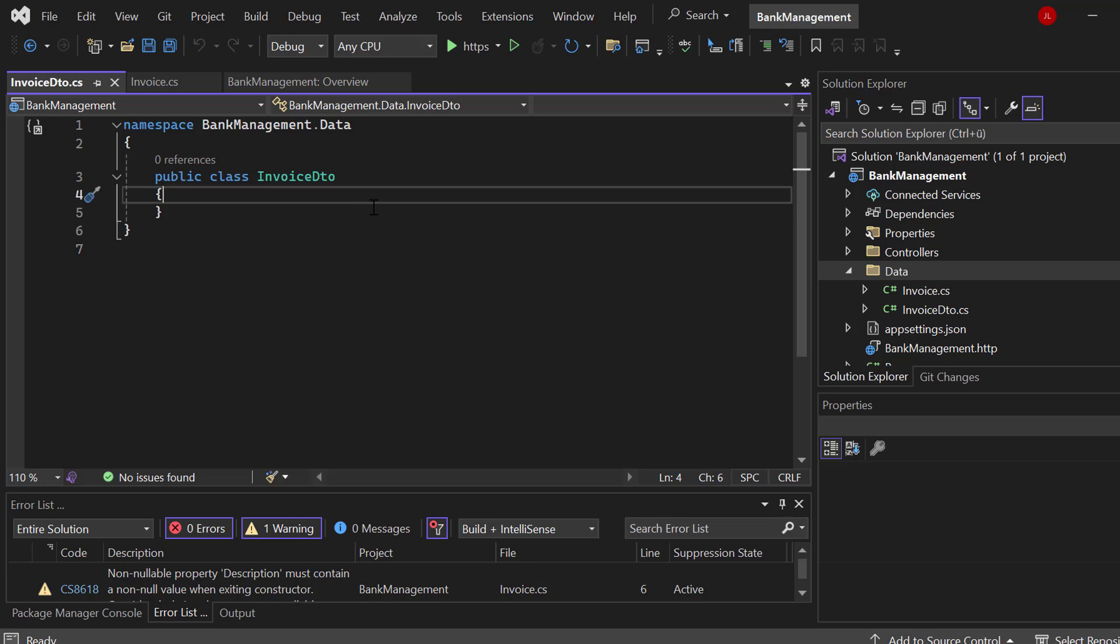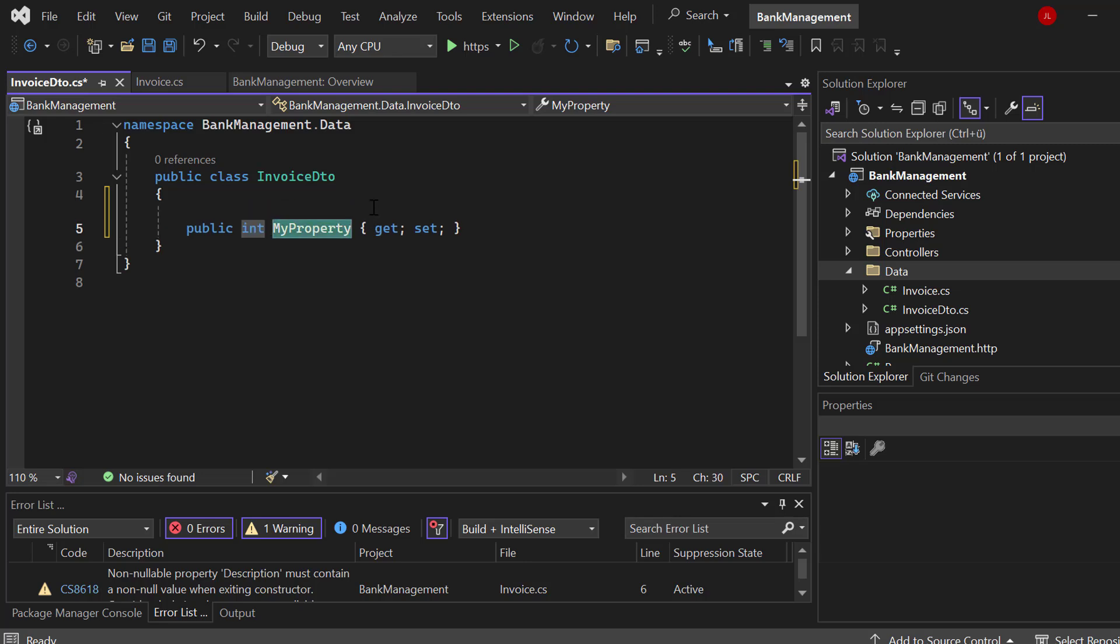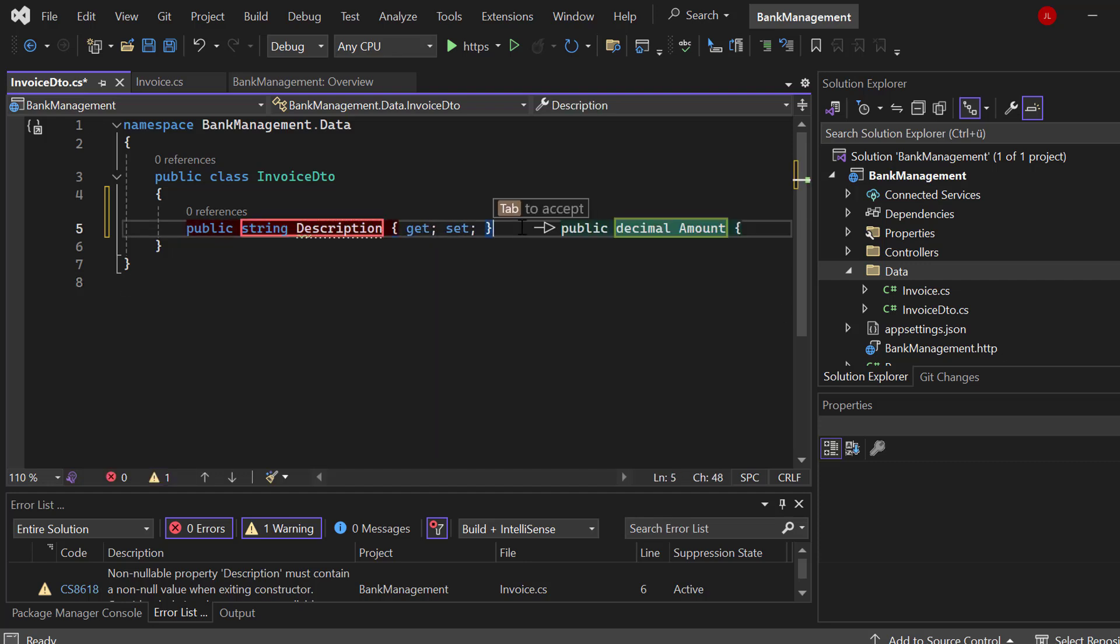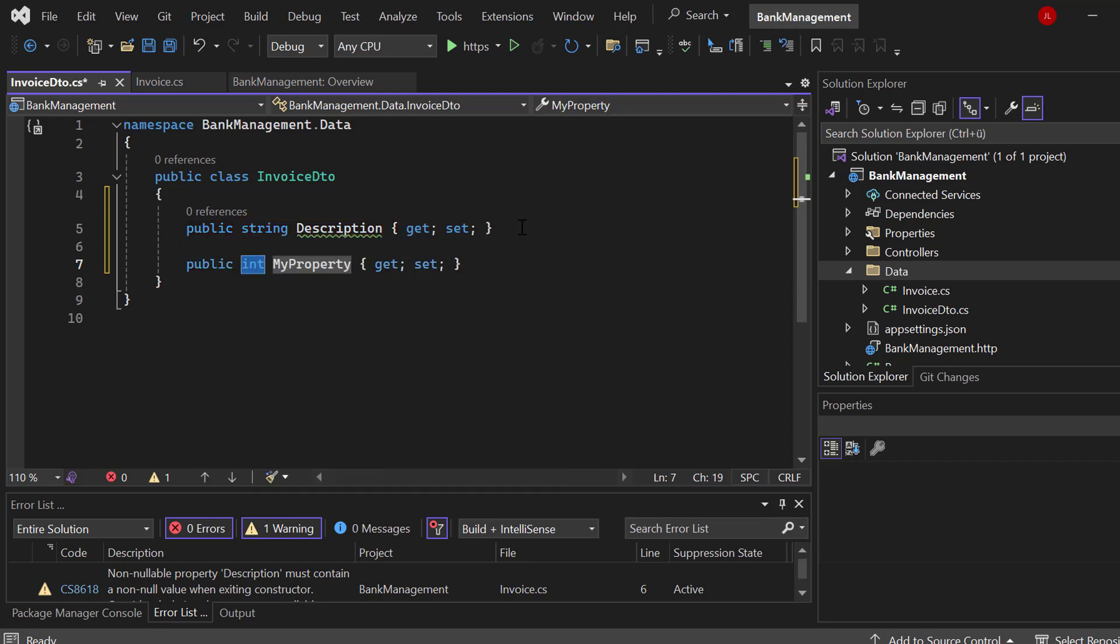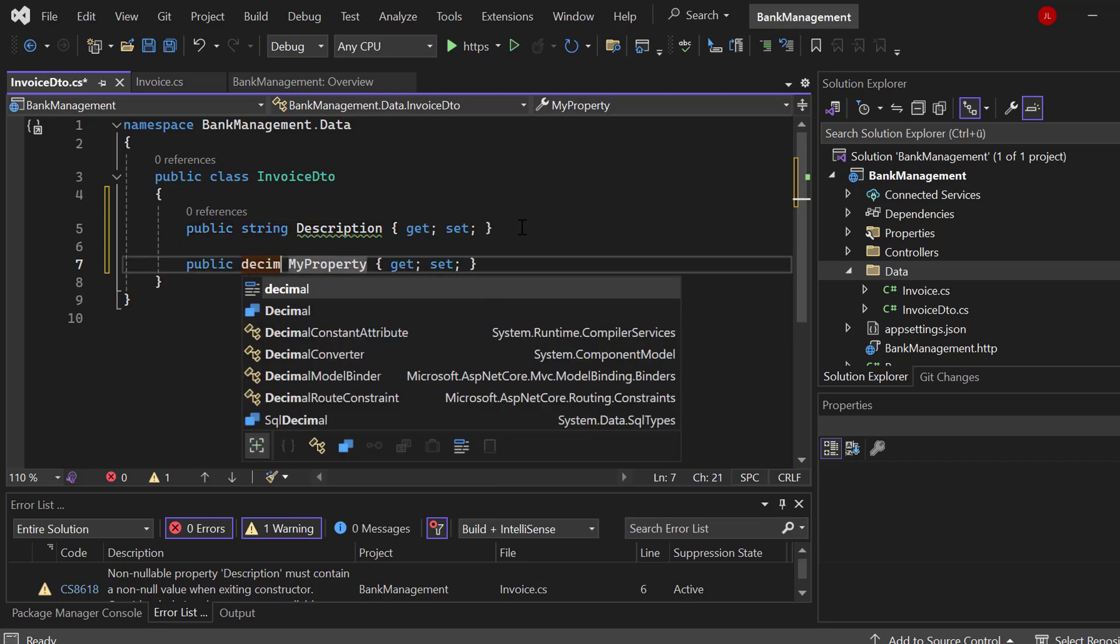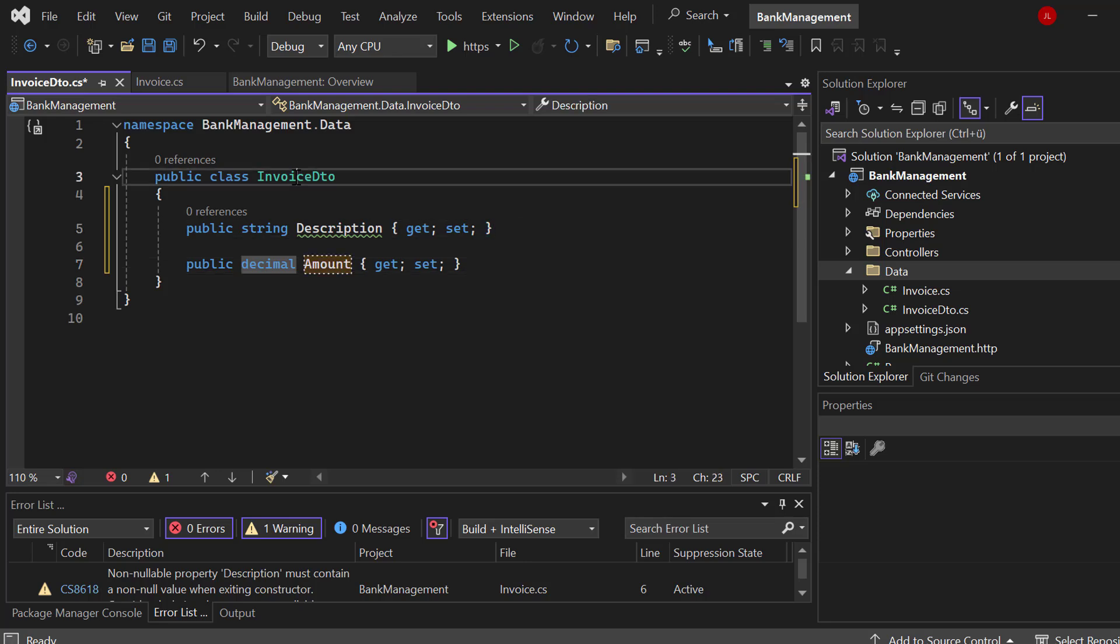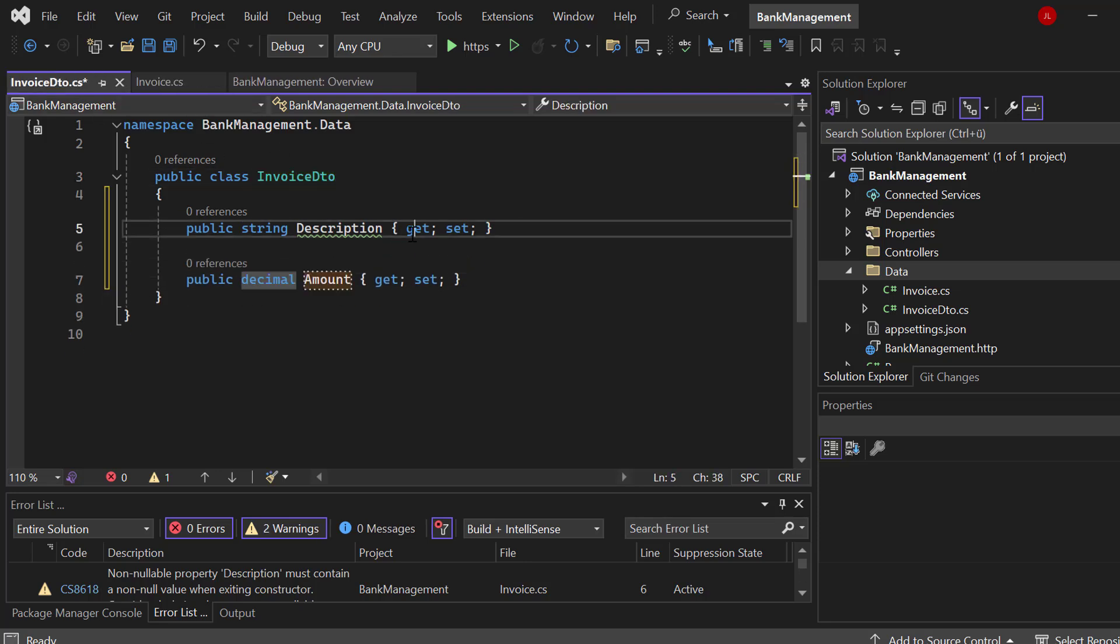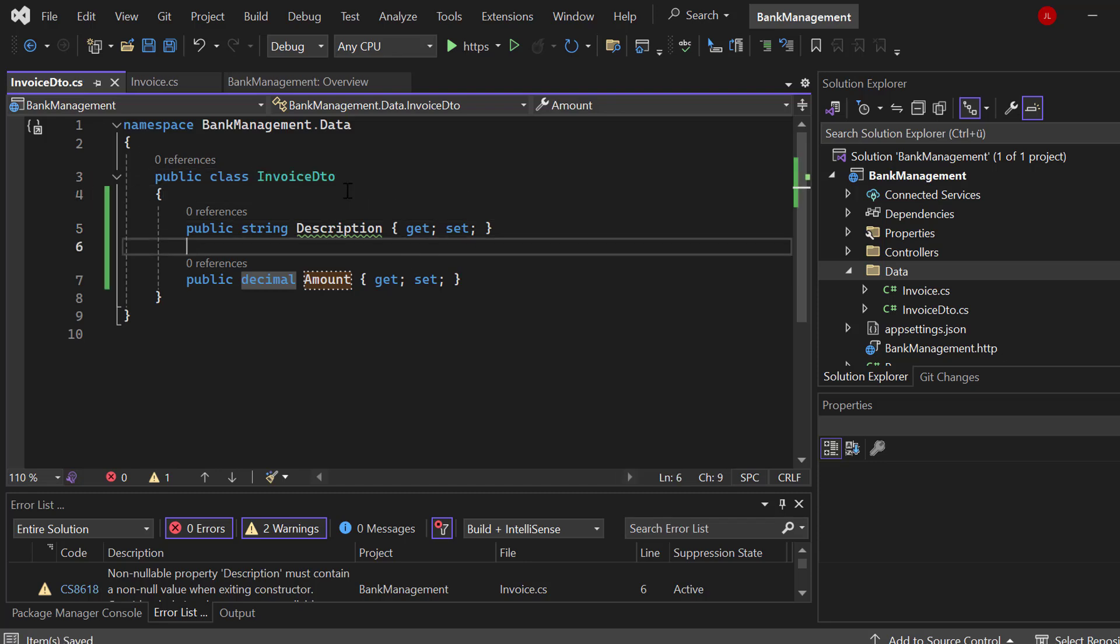For example, if you would like to show an invoice or all invoices, but we only want to show the description, the amount, because the ID is sensitive or we just don't need it, then we would create DTO. And that DTO, data transfer object, therefore, only contains two properties. The first one will be the description and the second one will be the decimal amount.